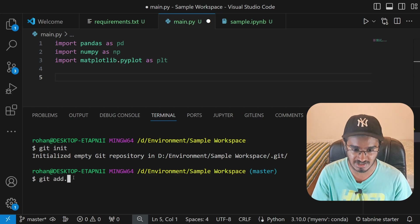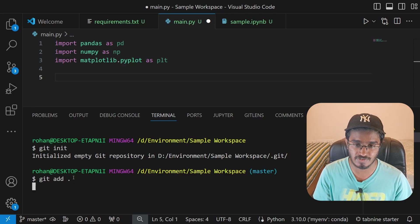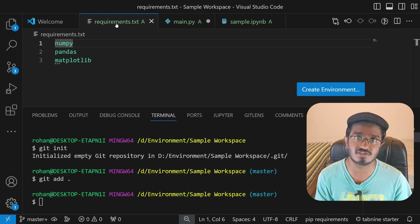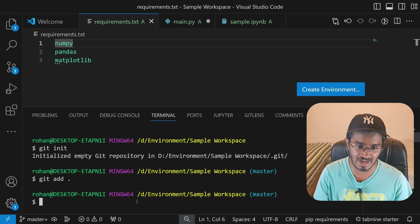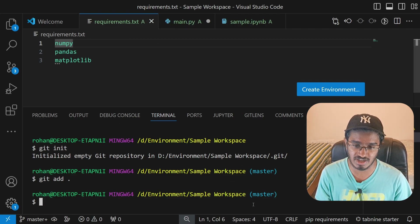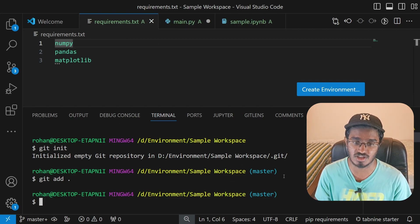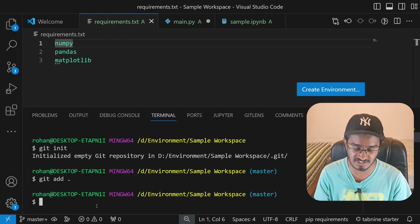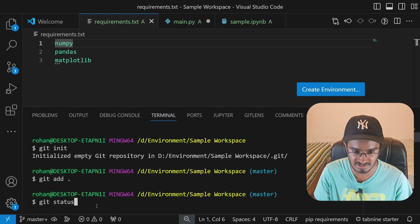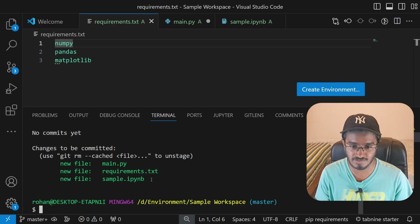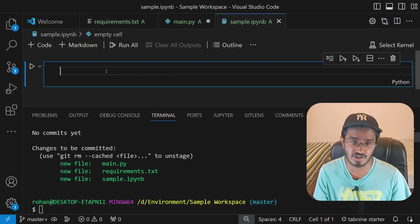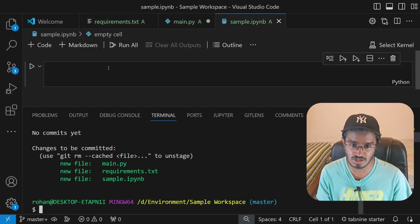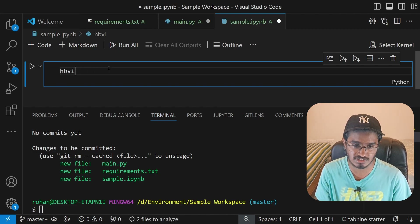Type 'git add .' — we've created three new files and modified two of them, so this adds all changes to the staging area. Then type 'git status' to see what changes were made — it shows three new files created and two modified.